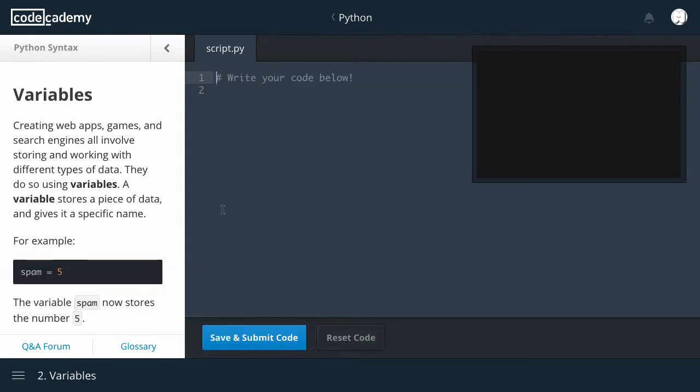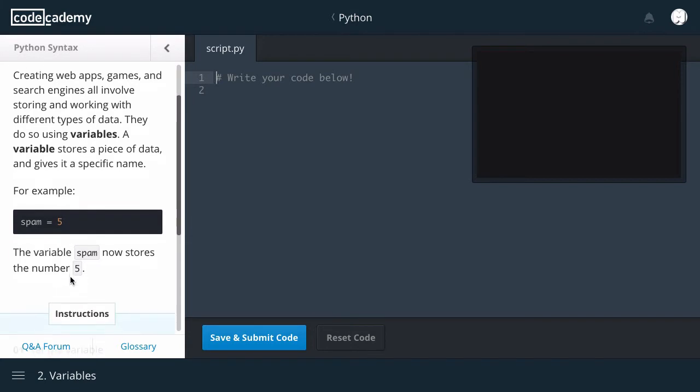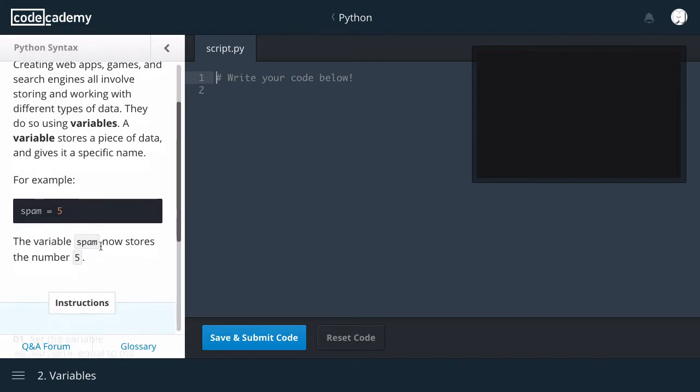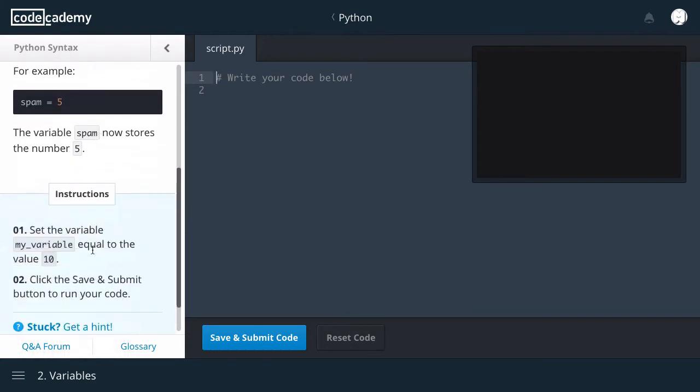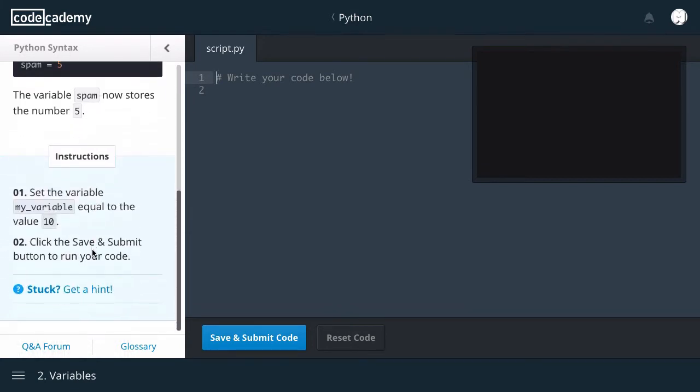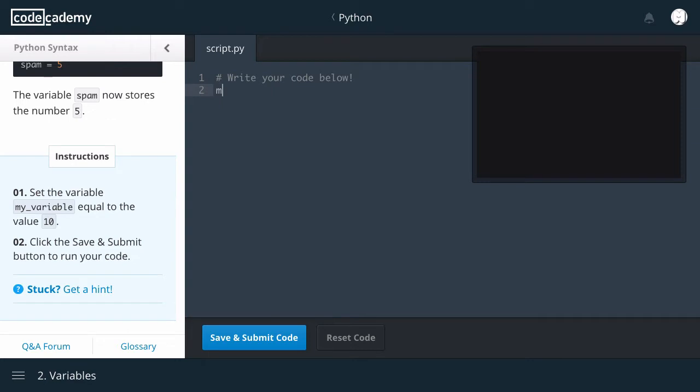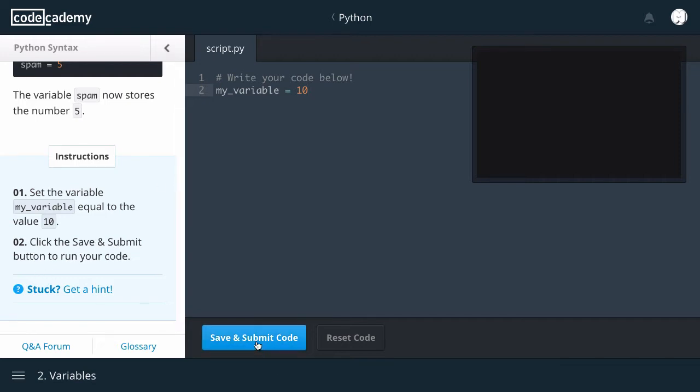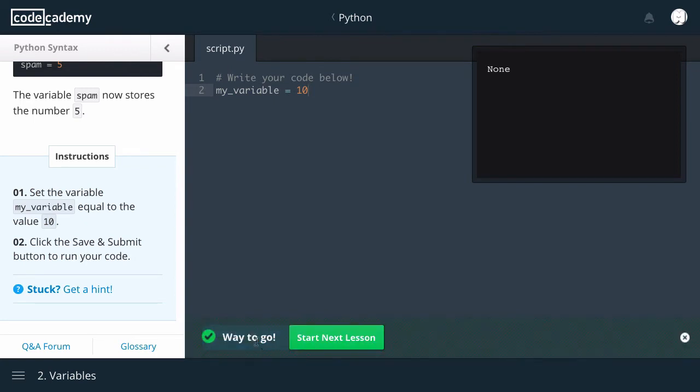Variables. Creating web apps, games, and search engines all involve storing and working with different types of data. They do so using variables. A variable stores a piece of data and gives it a specific name. For example, spam equals five. The variable spam now stores the number five. Instructions: Set the variable my_variable equal to the value 10. Okay, let's do that. My_variable equals 10. Click. Save and submit. Way to go.